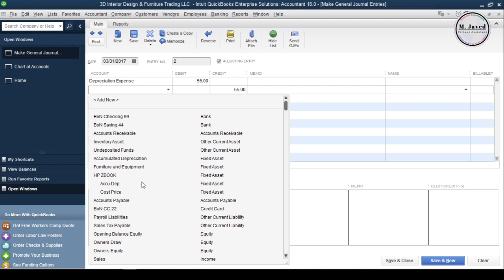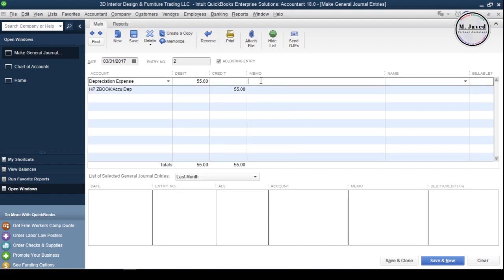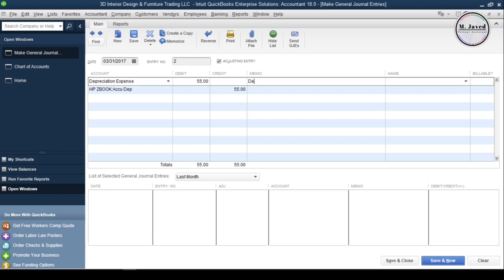then select the concerned fixed asset's accumulated depreciation account and write the depreciation amount on the credit side. In my case, it's HP ZBook laptop's accumulated depreciation account. Then write the memo if you want.